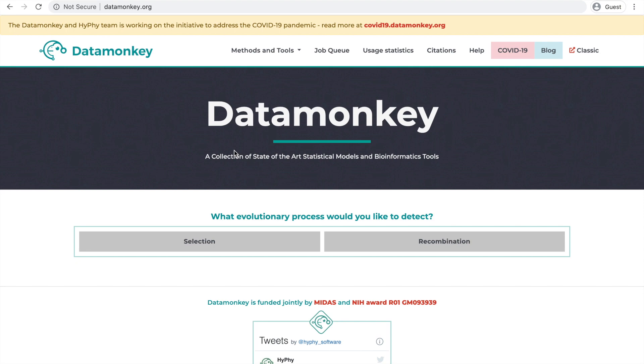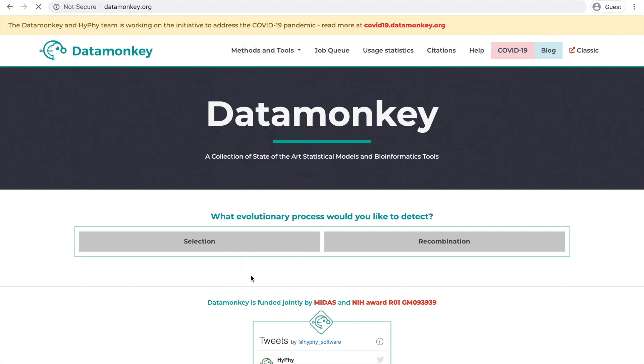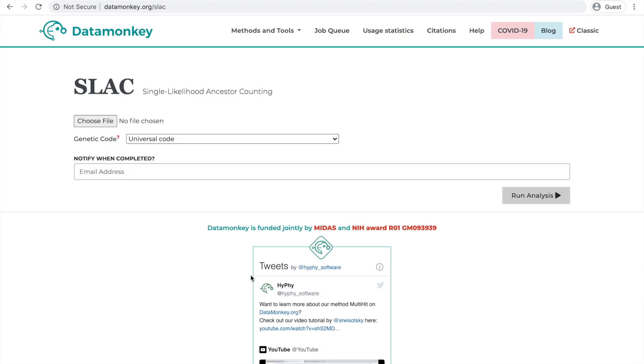To use SLAC, we can just navigate to the datamonkey.org page, click on the Methods and Tools dropdown, and select SLAC from the list.